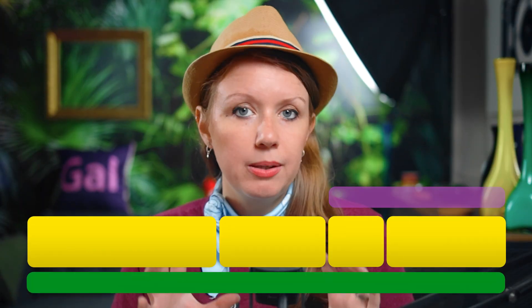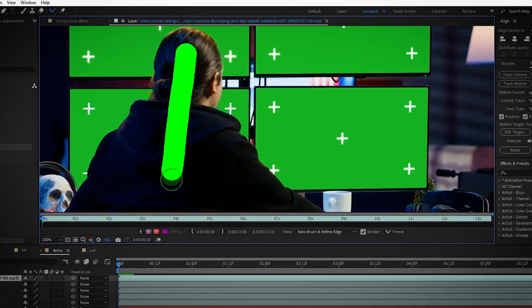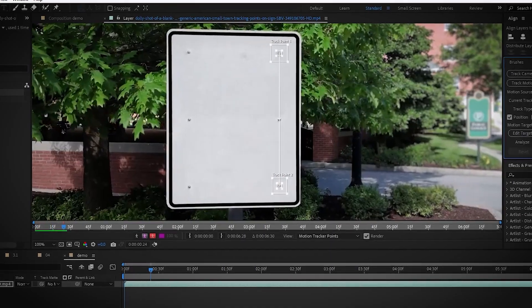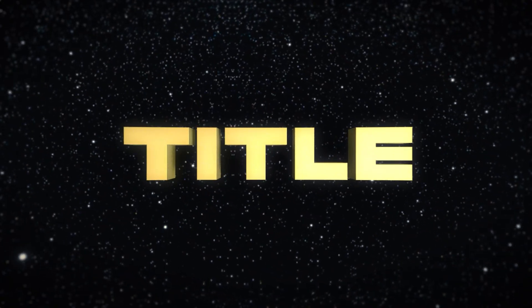So Premiere Pro is kind of like our home base, right? It's the place where we put all the different clips together and tell our story. And then on occasion, we're like, wait, we need to create a cooler effect. And that's where we go to After Effects to either do rotoscoping, motion tracking, or maybe 3D titles like this video, and then bring it back into Premiere Pro.